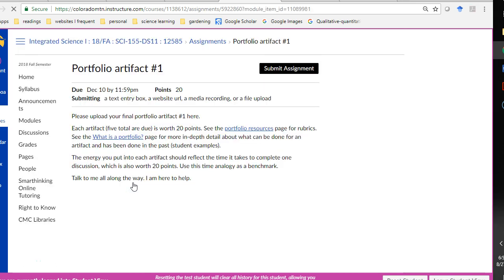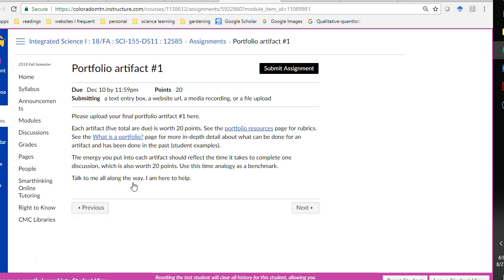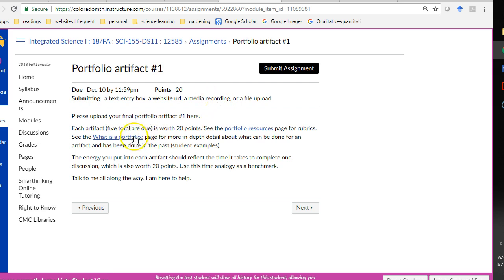So, every unit, you have to submit one portfolio artifact. Notice that each one is only 20 points. Together, they make 120 points. It's a big part of your grade together. But per unit, it really is simply your homework of your own design.